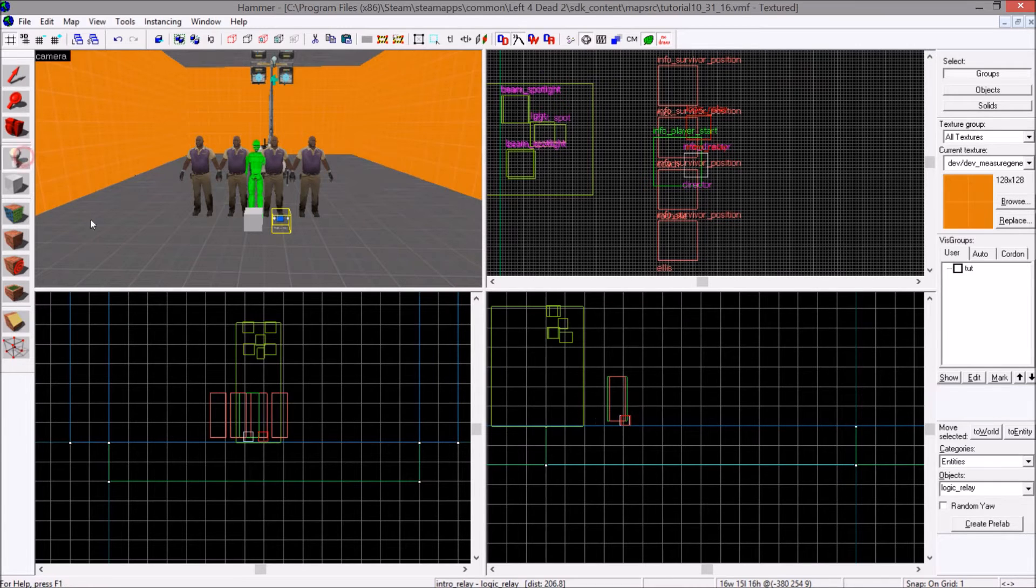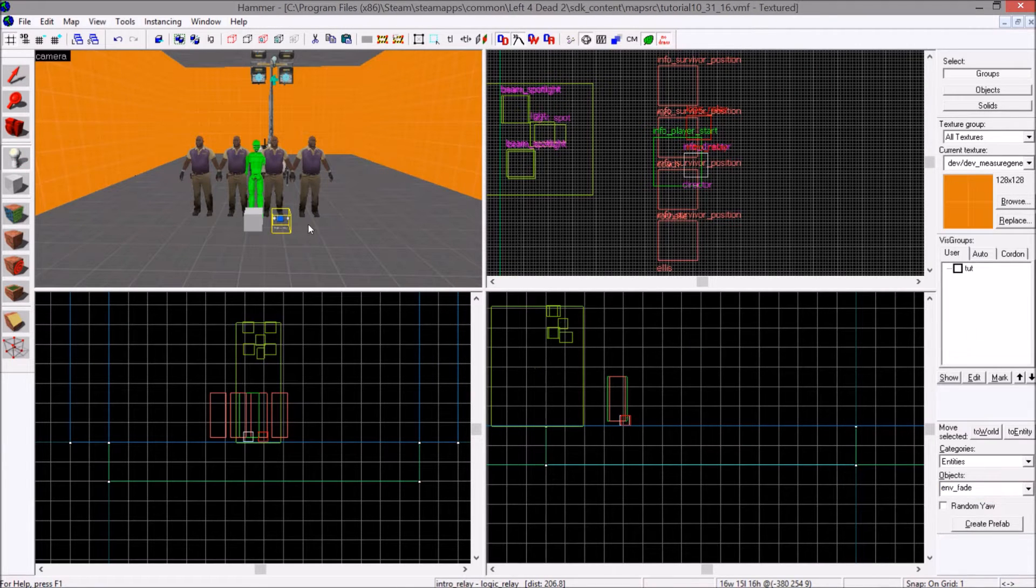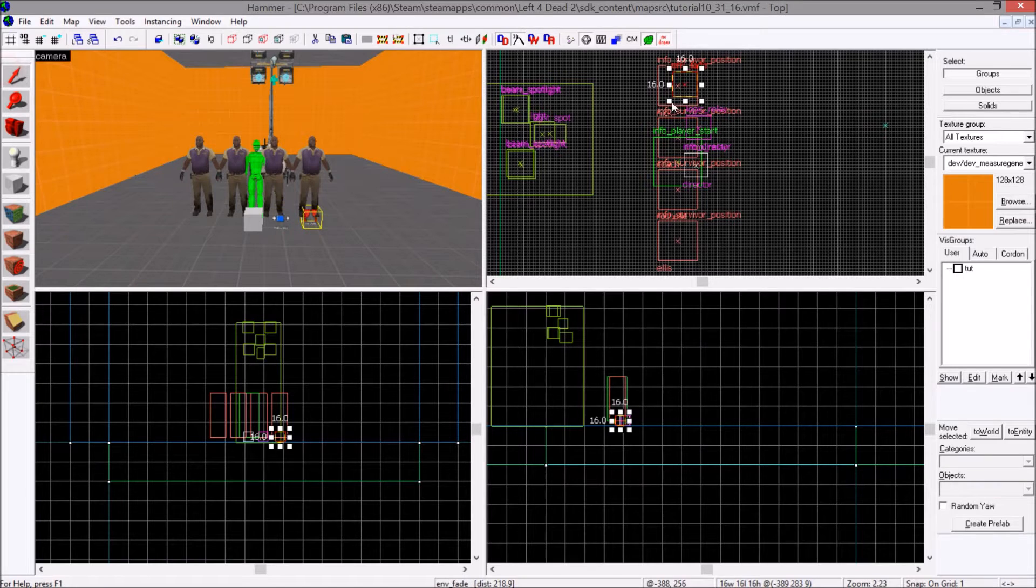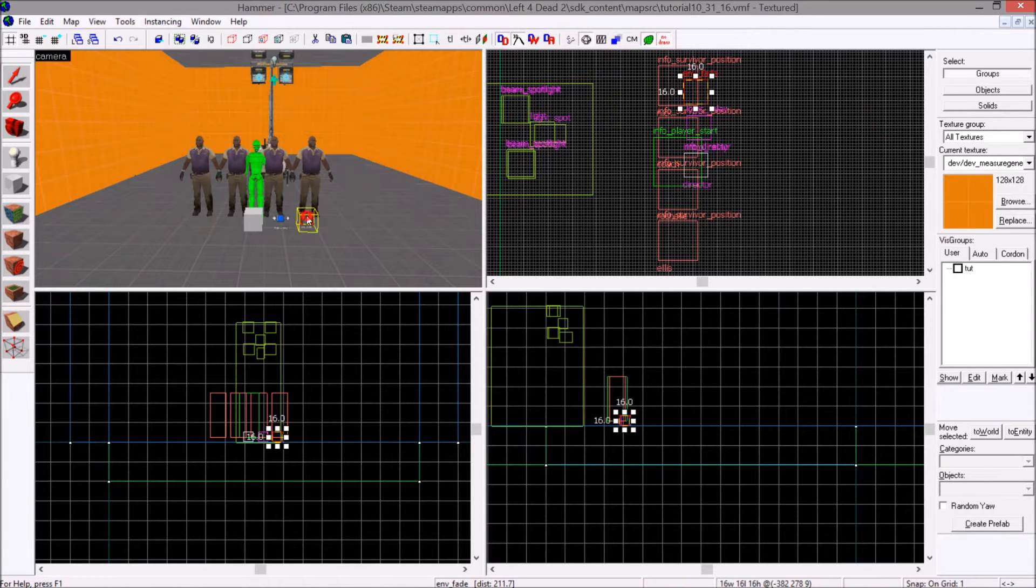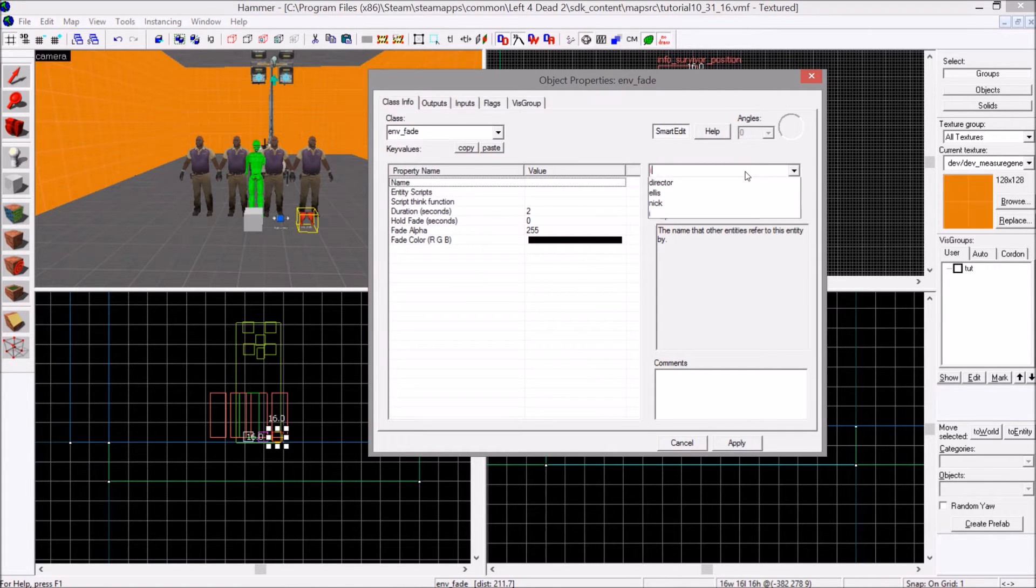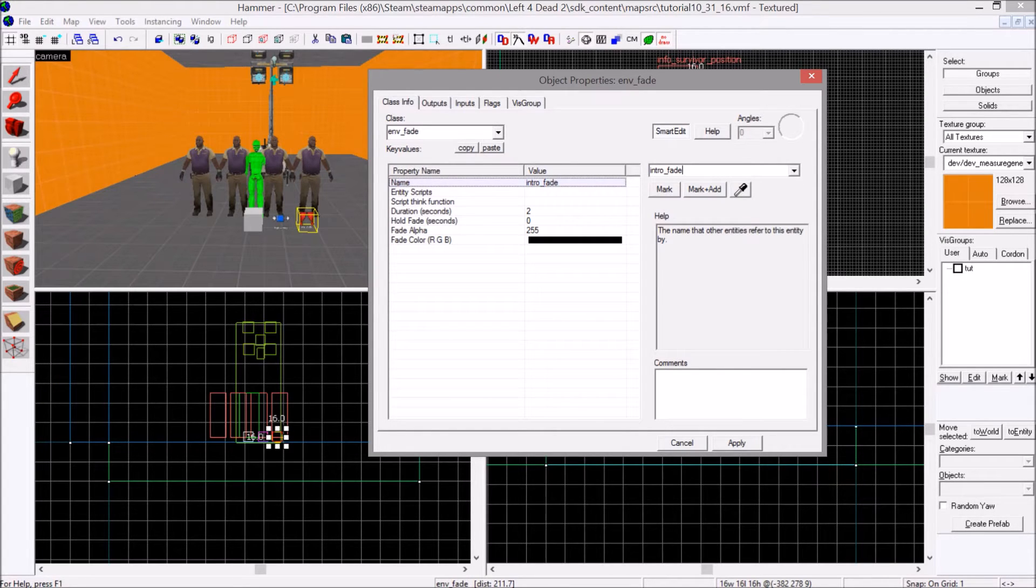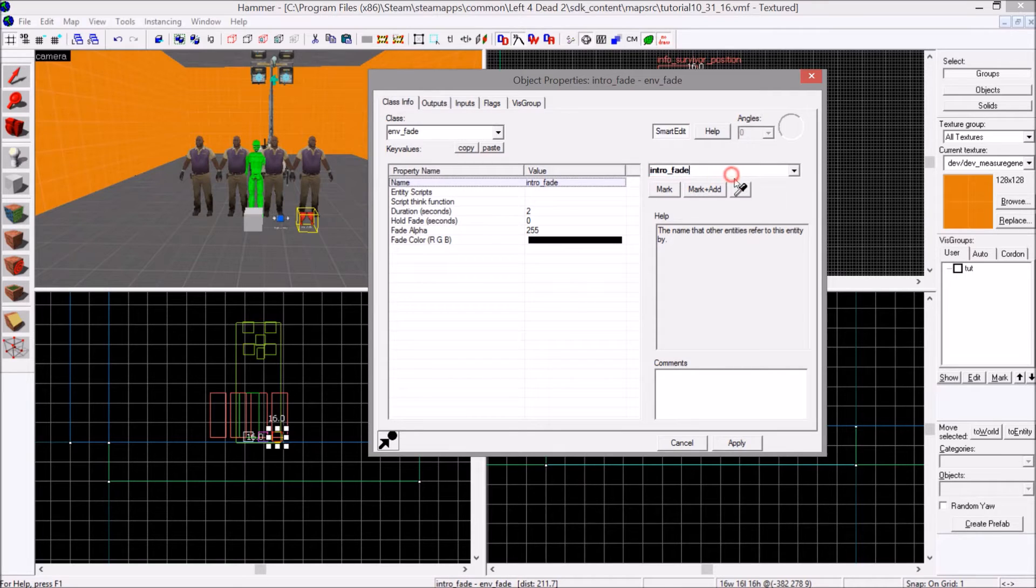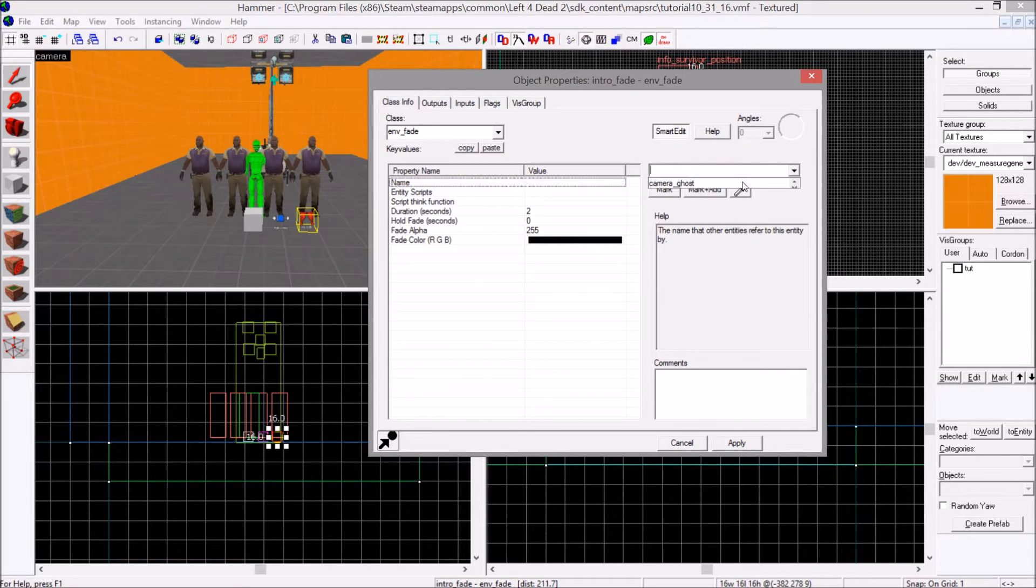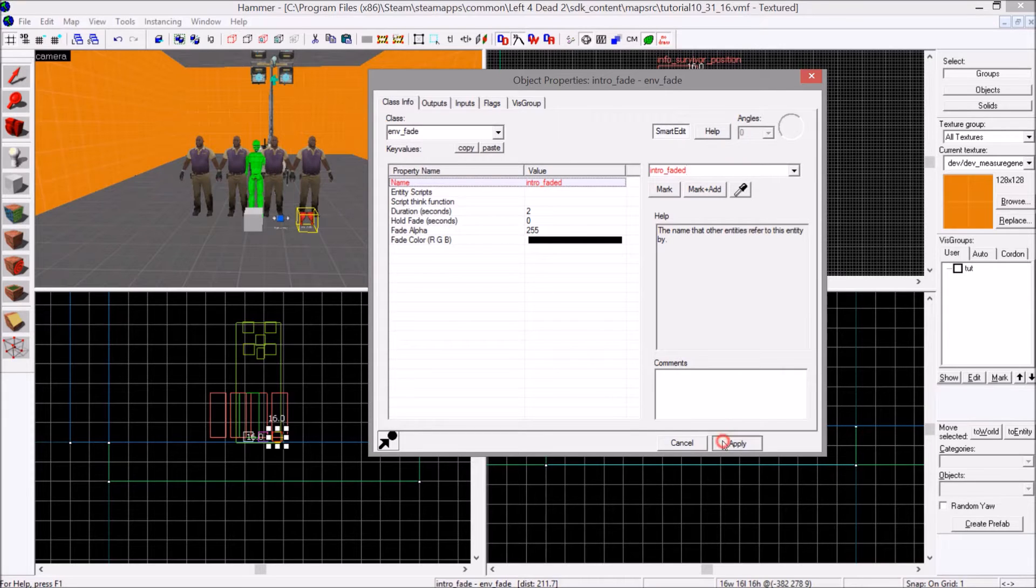Then you're going to place a fade, env underscore fade. Name it something, I'm going to name mine intro underscore fade. Intro Faded is what I'll go with.